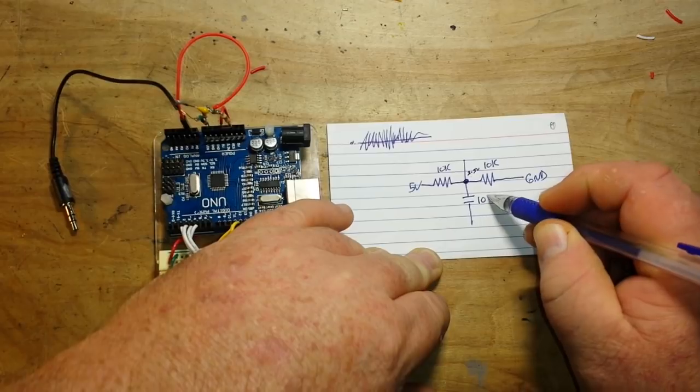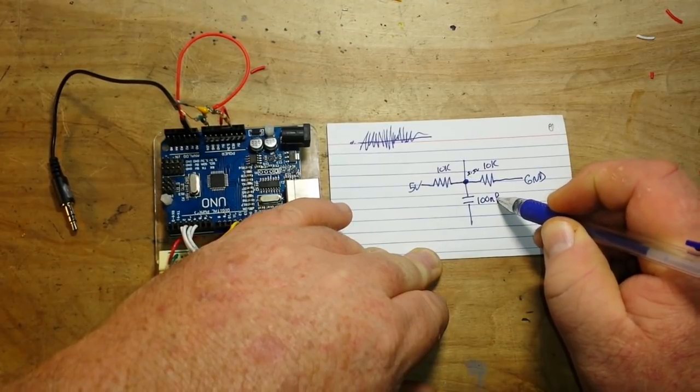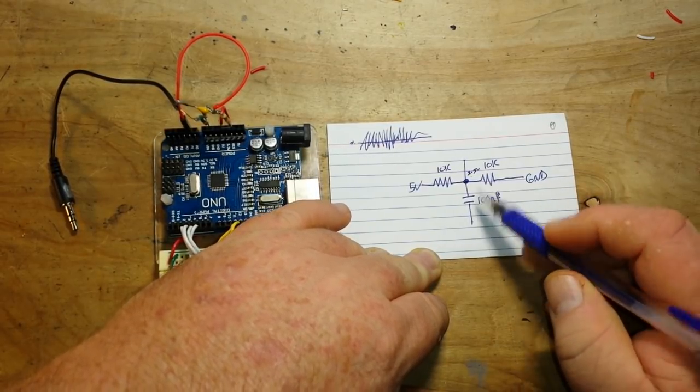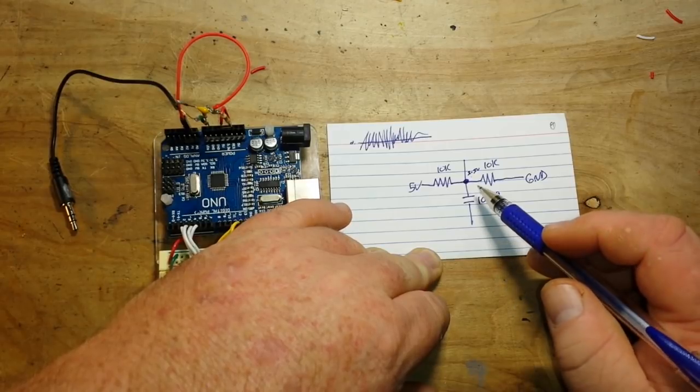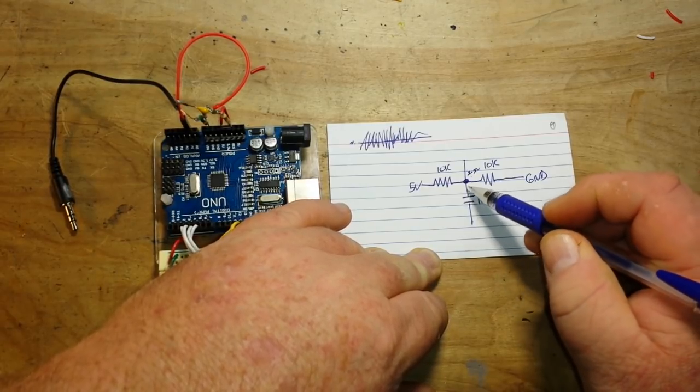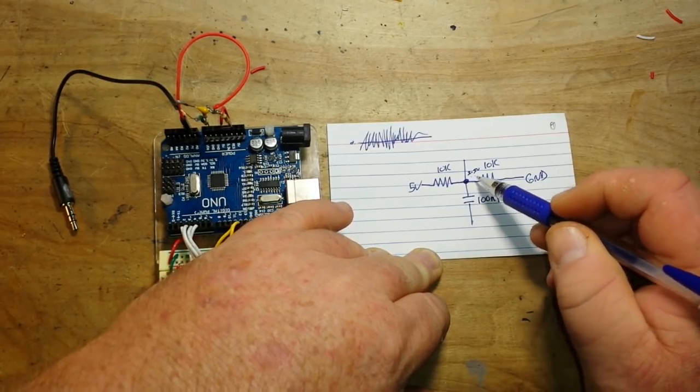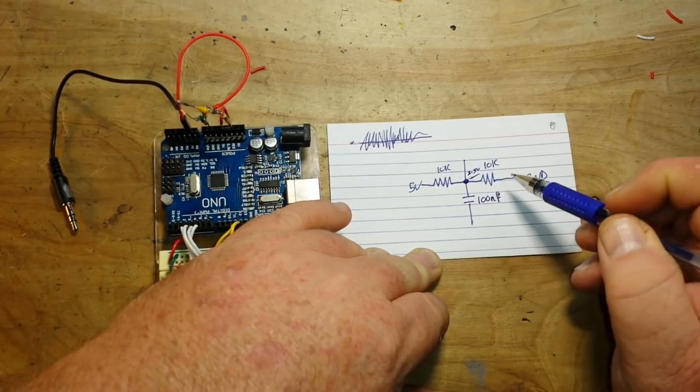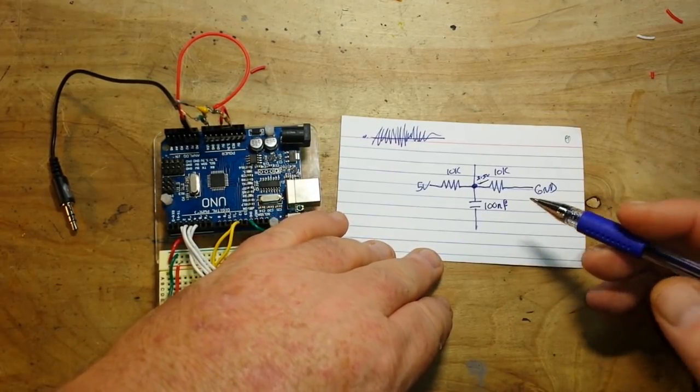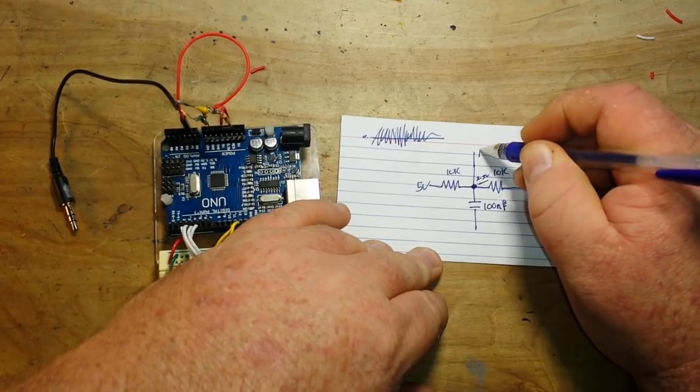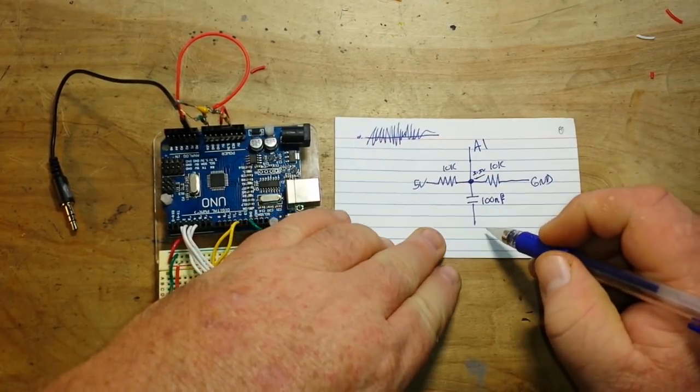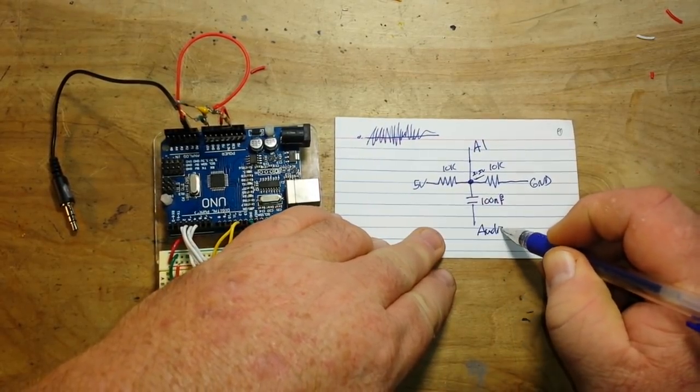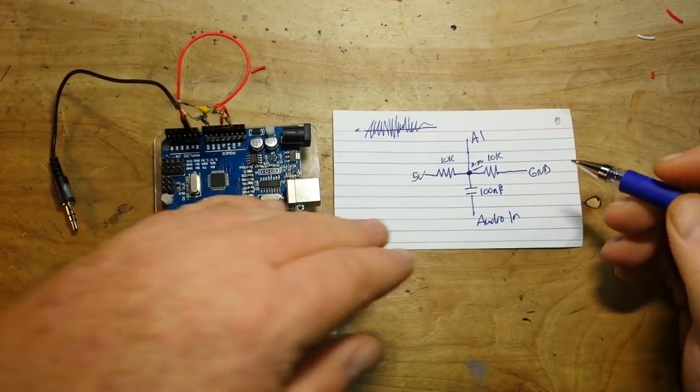Then we have this. This is a 100 nF cap that's blocking any DC coming in over that. So we're getting that straight AC coming into here. And it's being coupled at this 2.5 volt DC. This goes to a pin analog one. And this is the audio in. And it's really that simple.